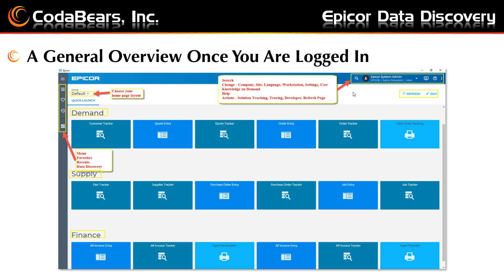On the top left, you can choose a homepage layout. On the far left are your menu items, favorites, recent items, and a launch button to Epicor Data Discovery.